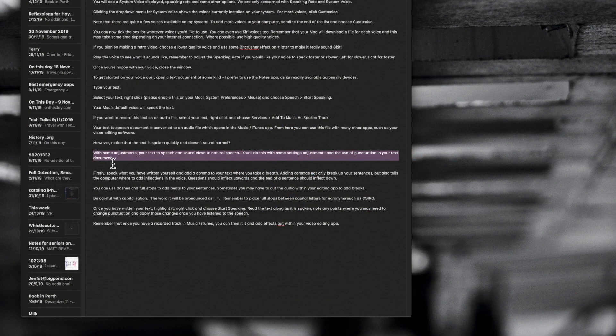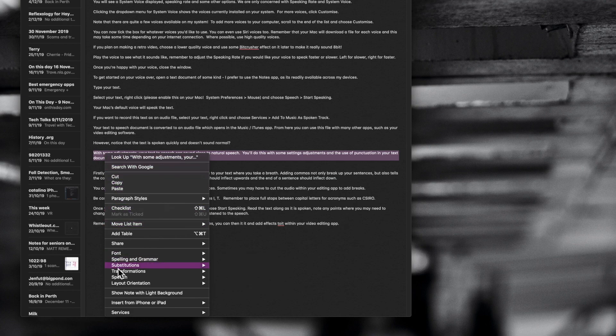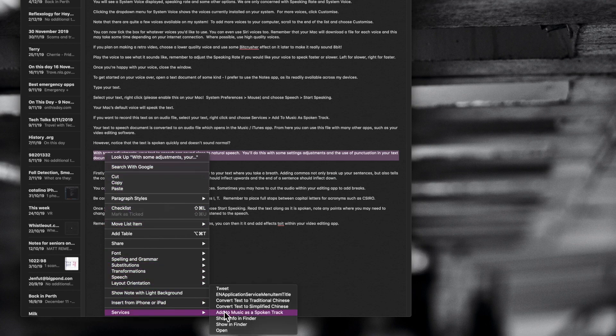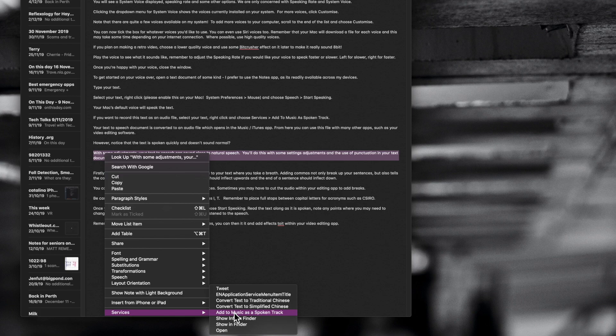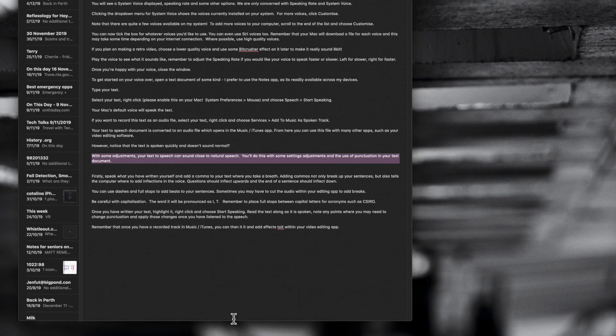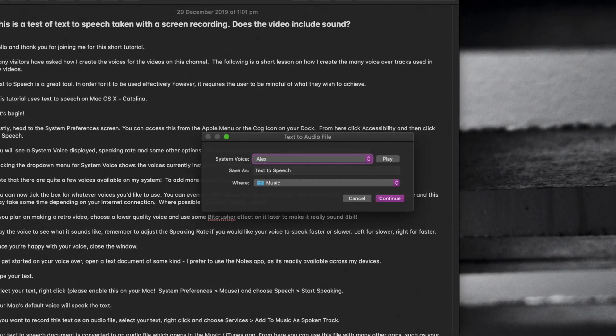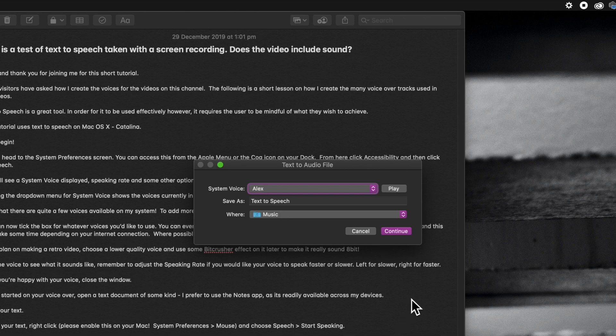Now, if you're happy with that you can right click, scroll down to the bottom of the list, come down to services and move over to add to music as spoken track. What this essentially means is that this will then send this off to iTunes or your music app, depending on what version of the Mac you've got, and it will be available to you as an audio file. So once you give it a click, you'll notice that you may see a cog appear in the top of the screen and also a request to choose the voice.